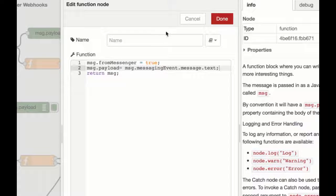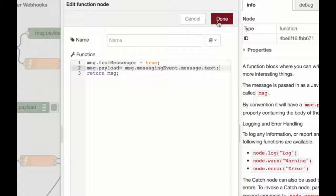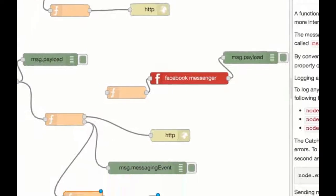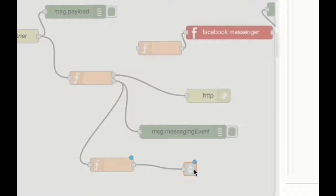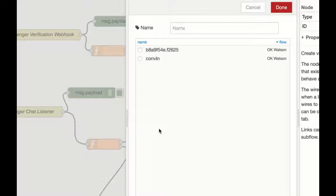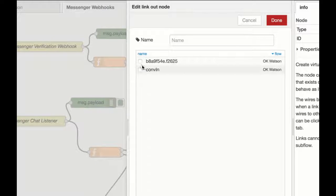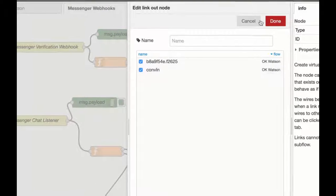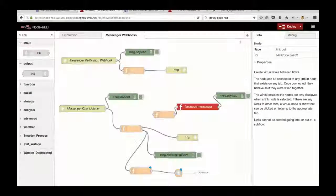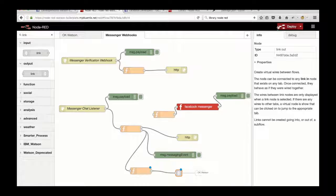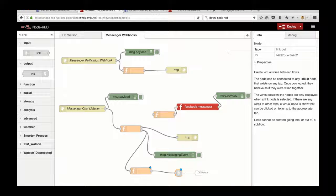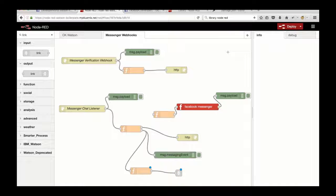The next thing we need to do is subscribe our link node to the relevant flow. So we can just select that one there. And then that will connect it with our OK Watson flow. It's not going to deploy. I want to go to the OK Watson flow.